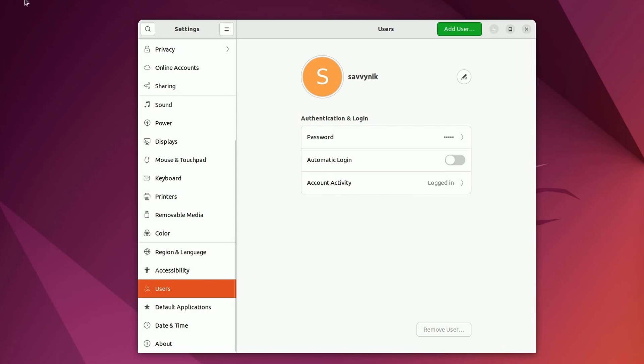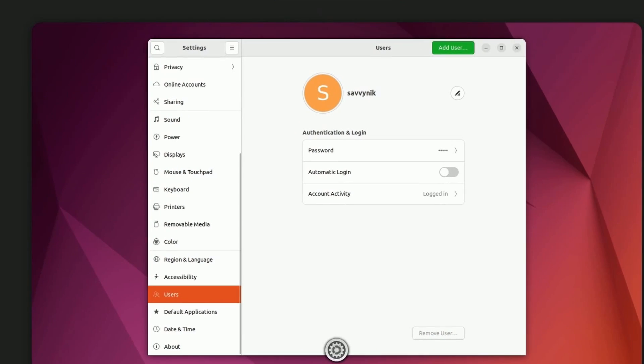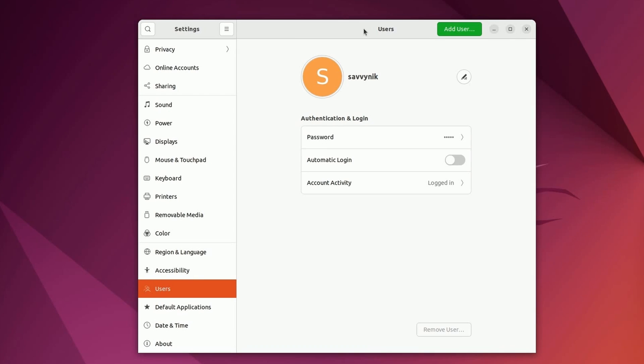Another way to get to users, you can hit activities and simply type in users into the search. You'll get the settings, users, add or remove users and change your password. Click that and that'll lead you to the same spot if you're having trouble finding it.